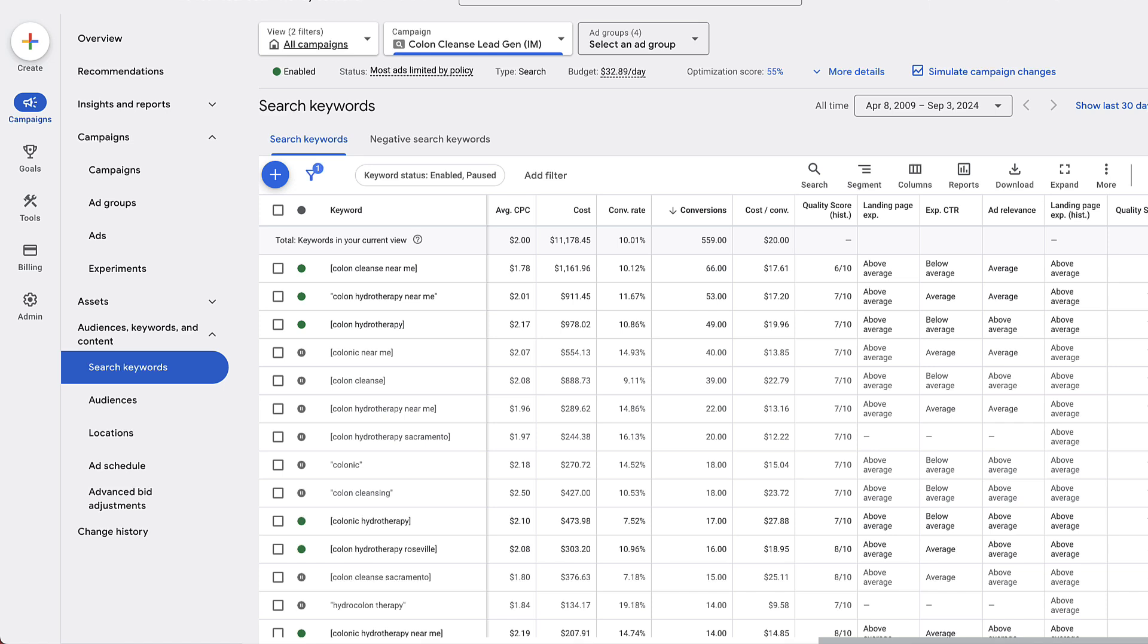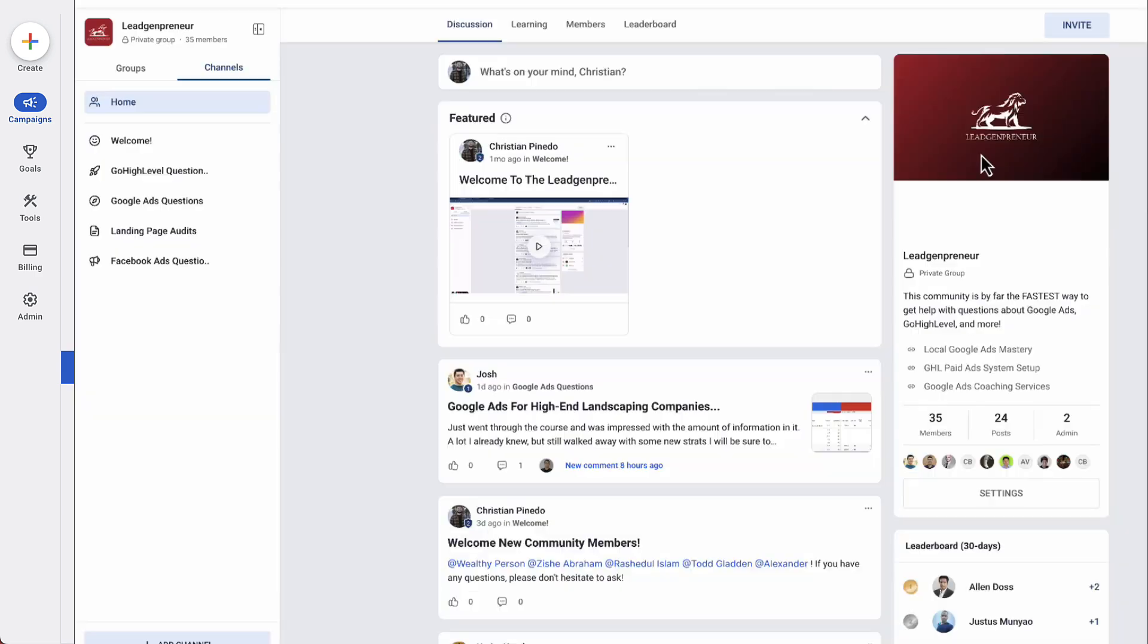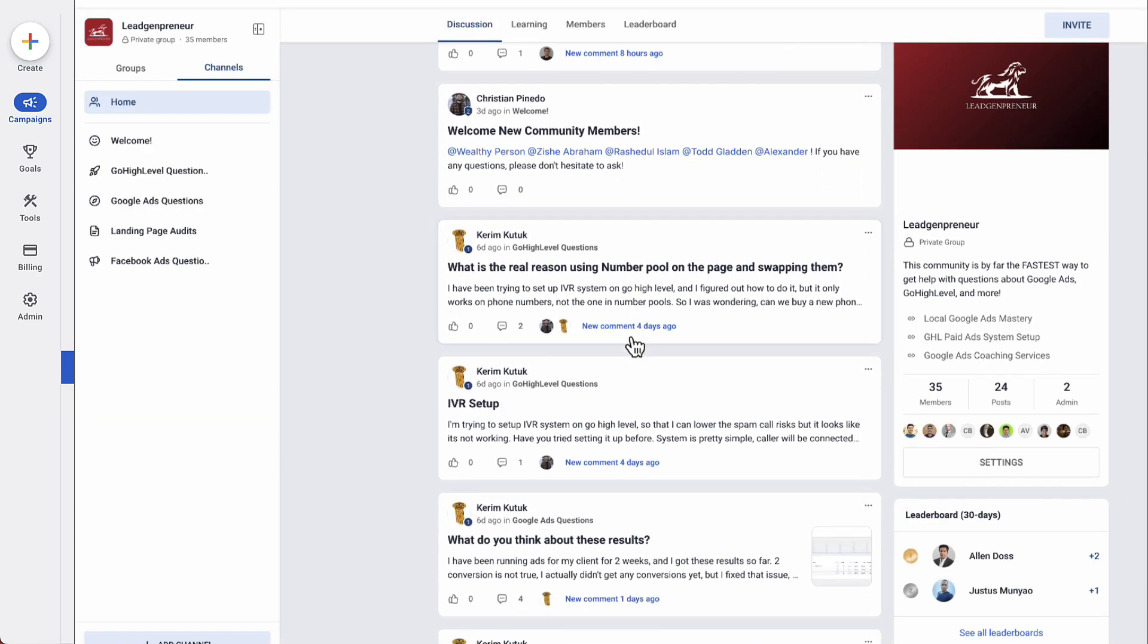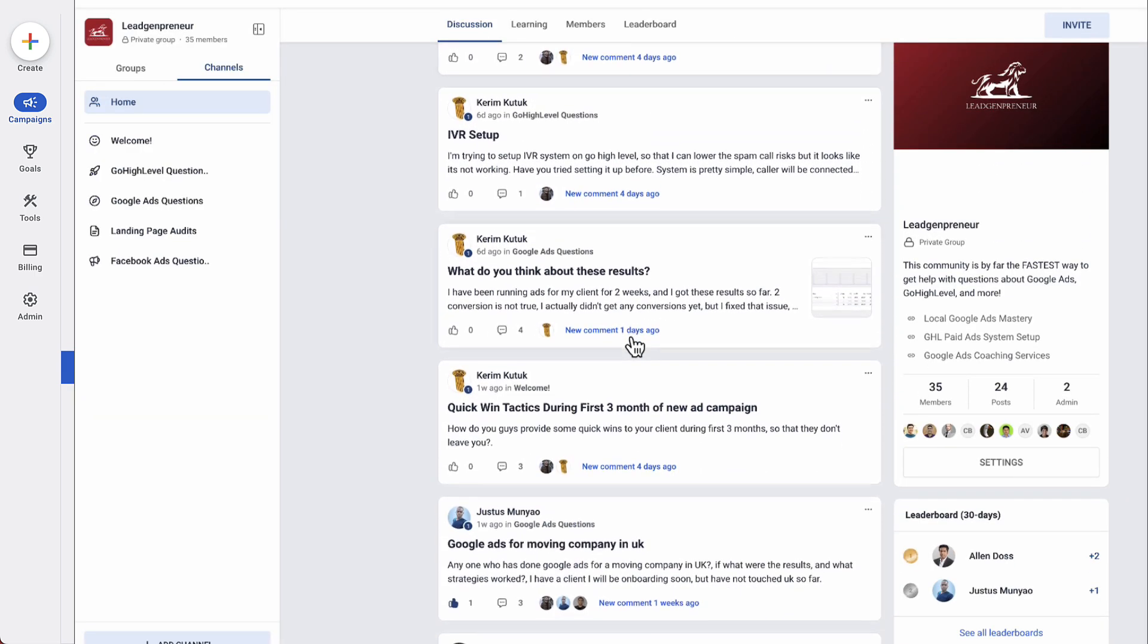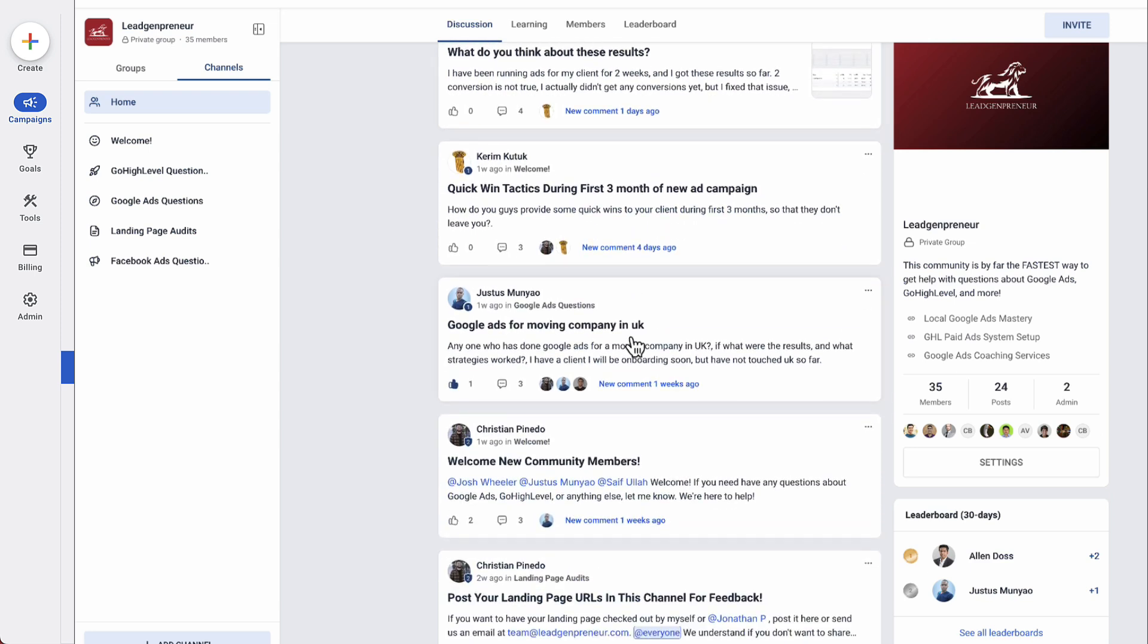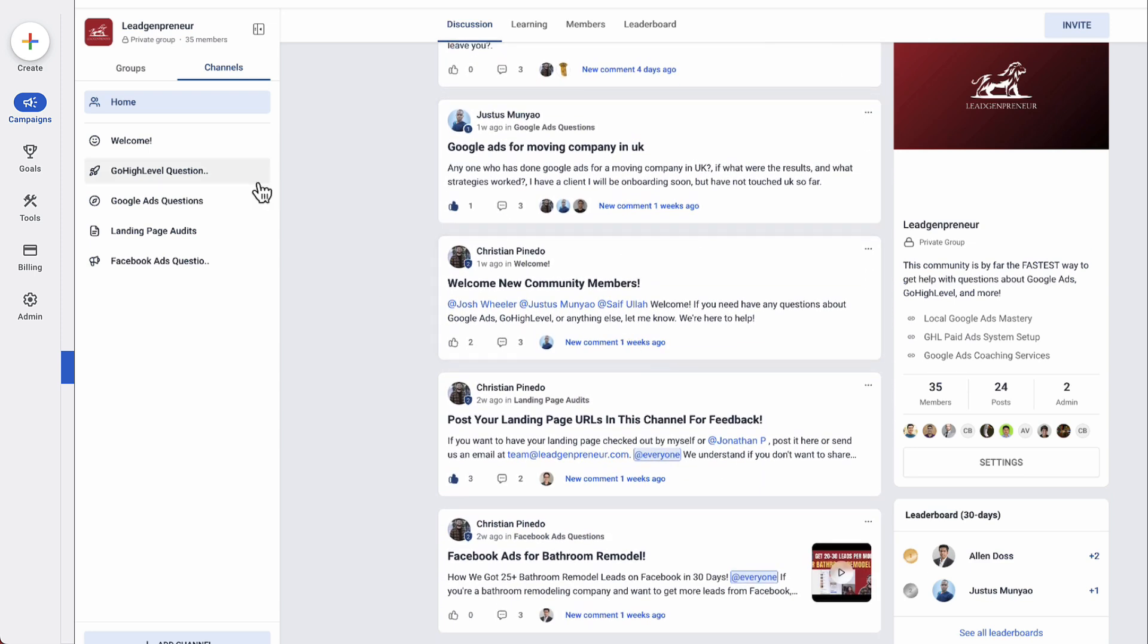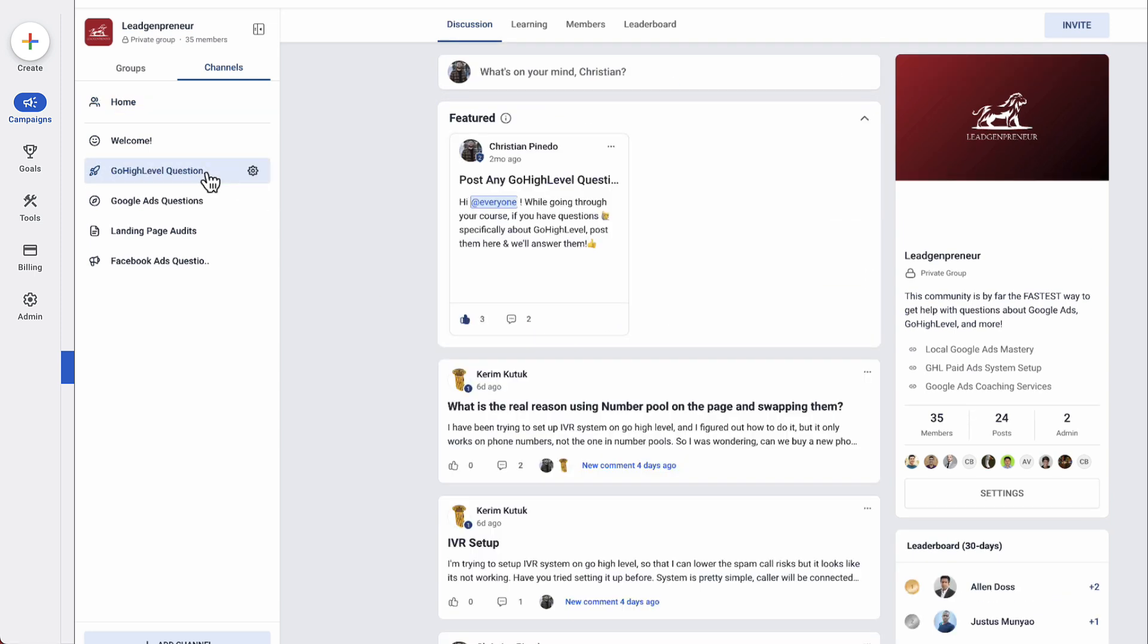I hope this video helps. If you have any questions please let us know. Also, as always, make sure to join our free community group for agencies and freelancers who want to get better at Google Ads, Facebook Ads, etc. Definitely check out the links in the description to join for free.